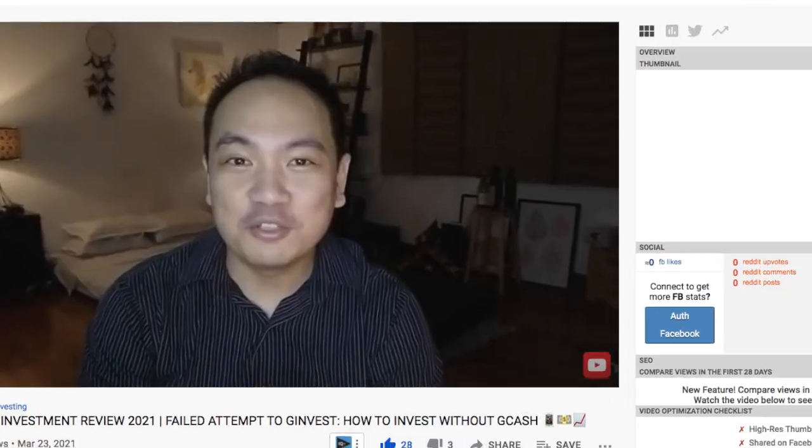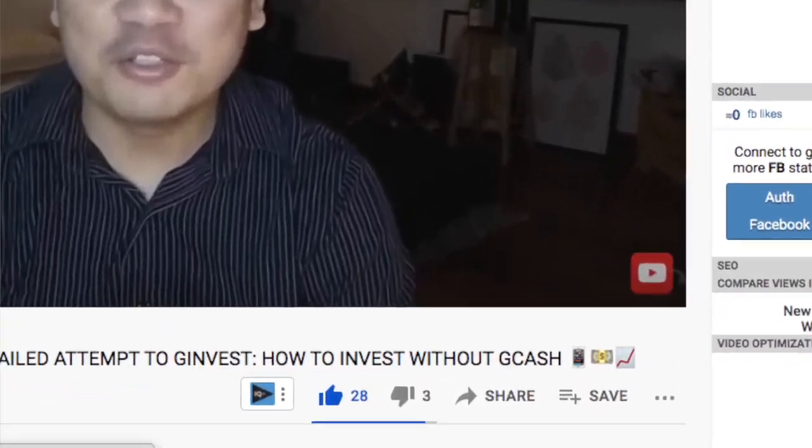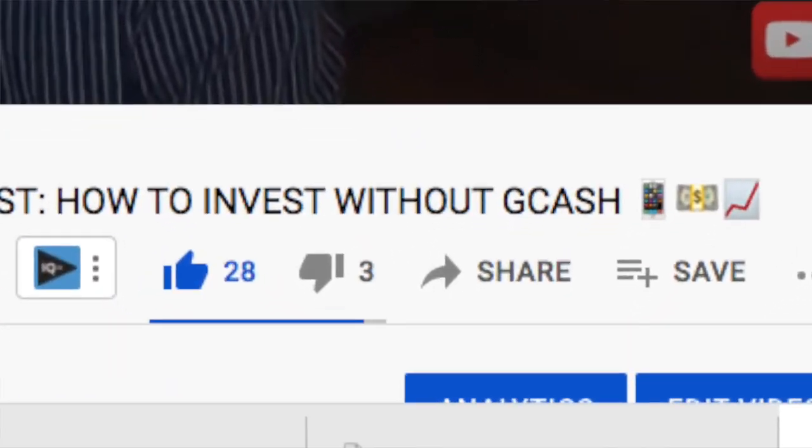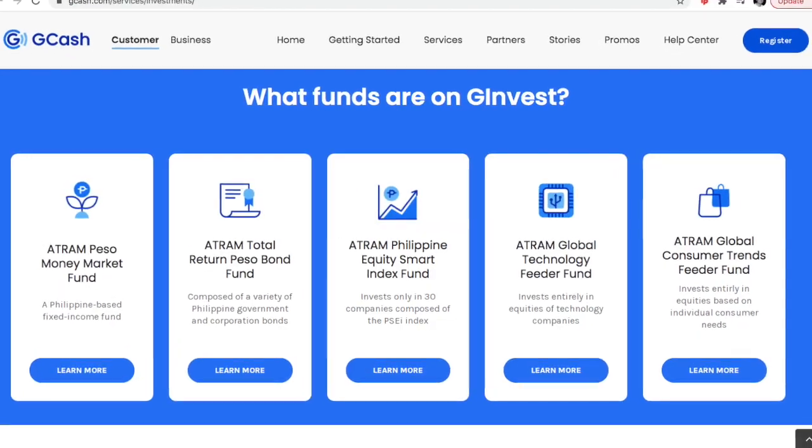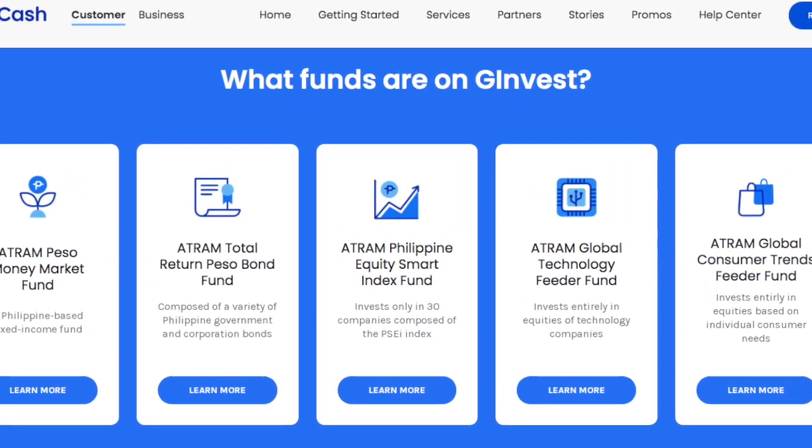Hey guys, what's up? So after two whole months, I'm proud to tell you that I've finally been able to get into G-Invest. And as promised a few weeks back, I was going to do this even outside G-Invest, investing directly through Atram. Atram is the same fund management company that G-Cash courses its investments through.